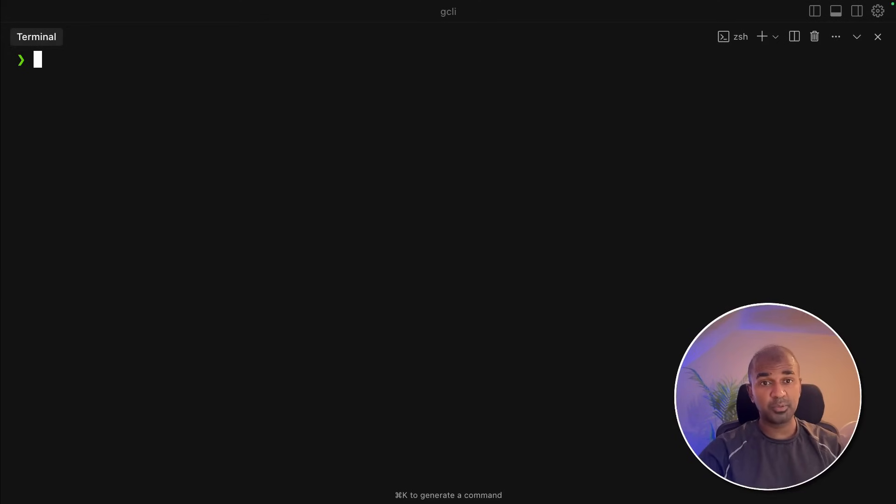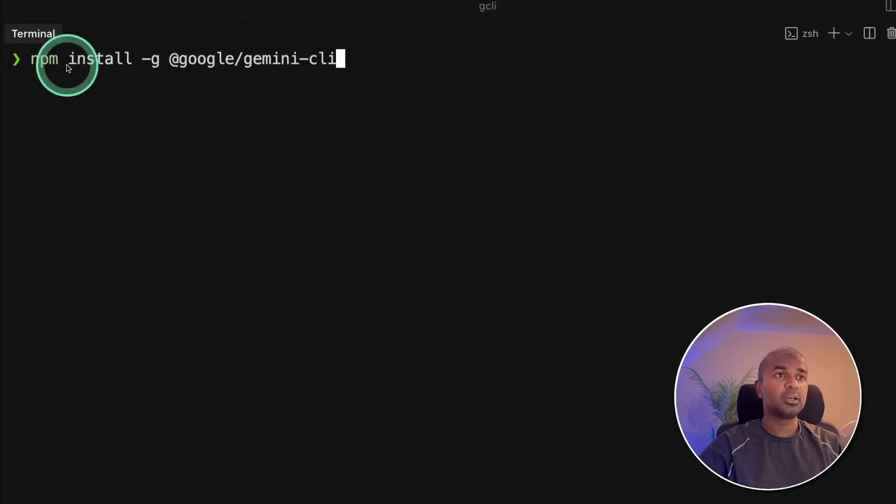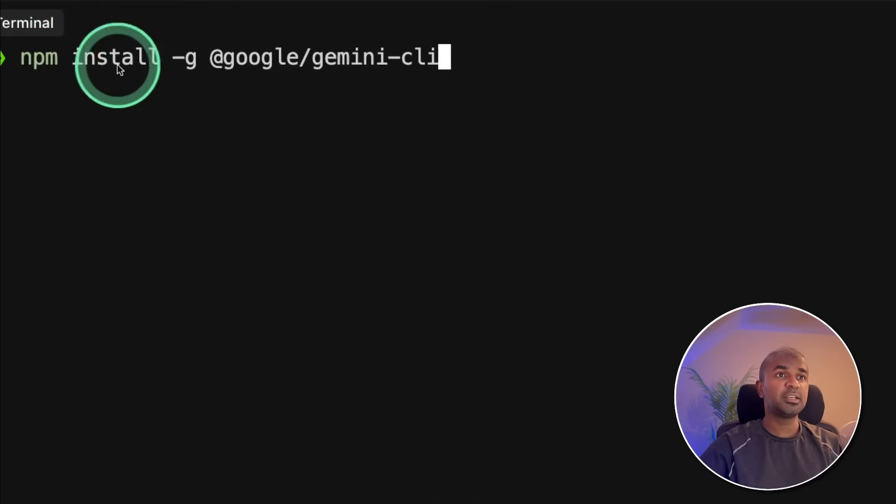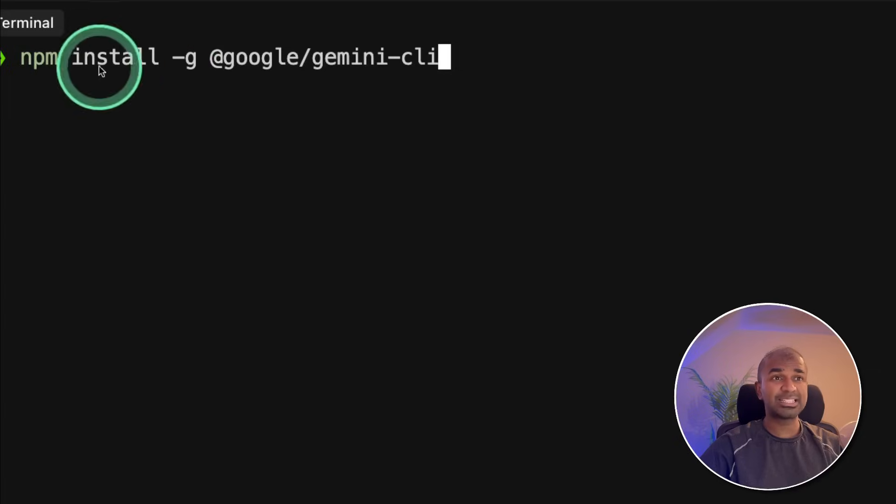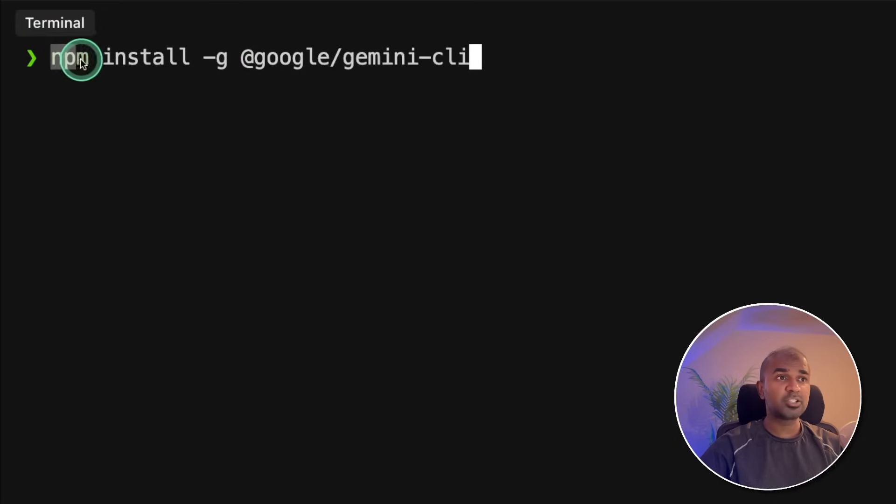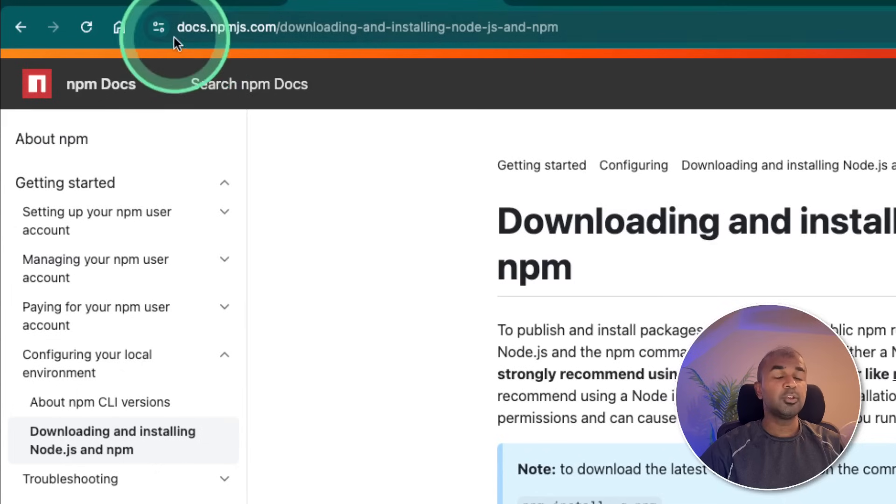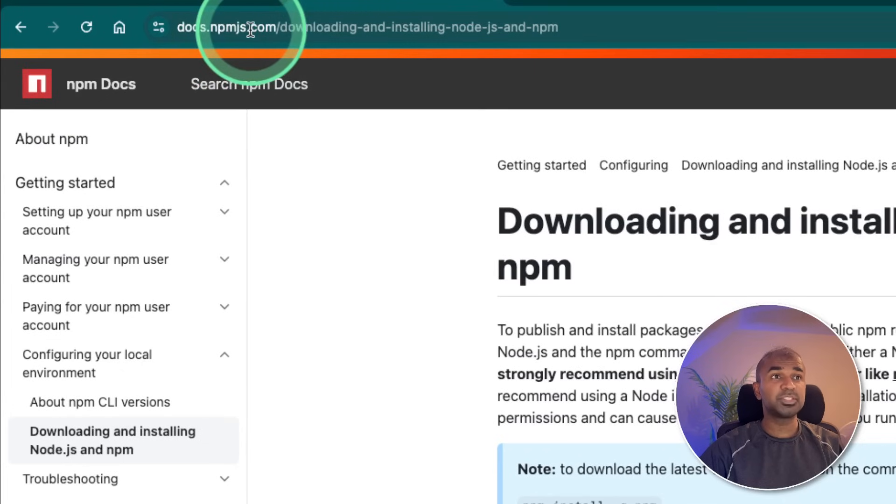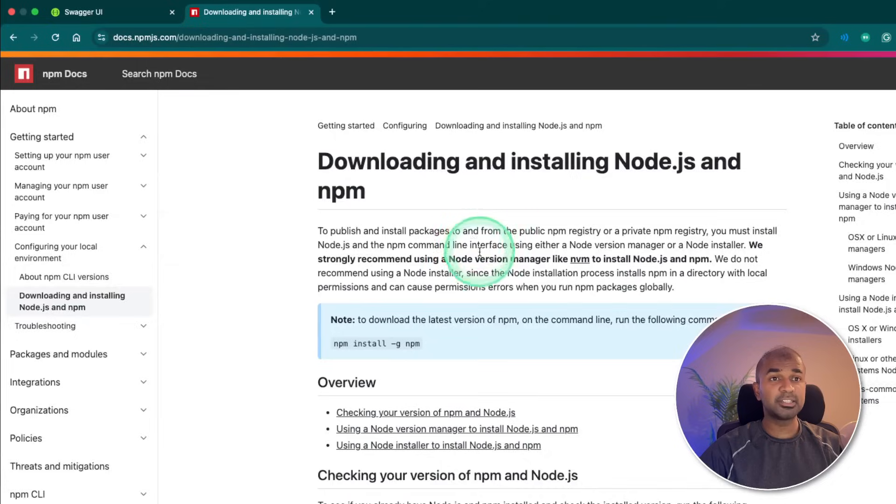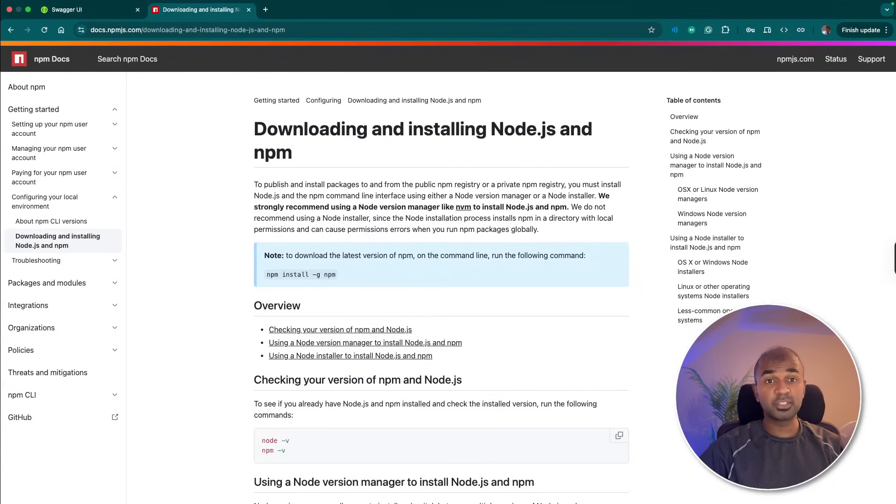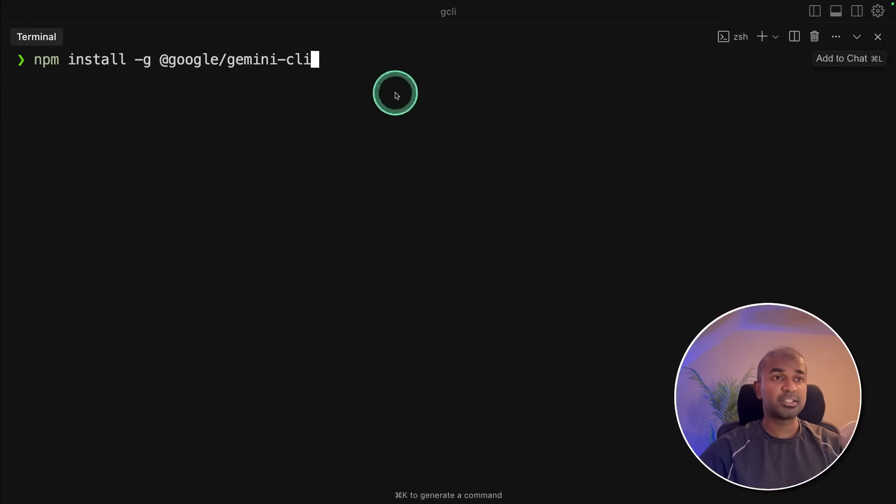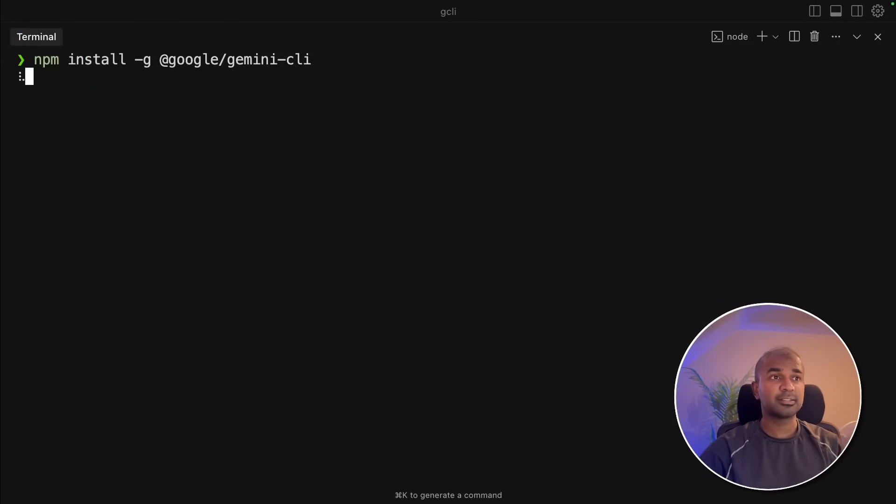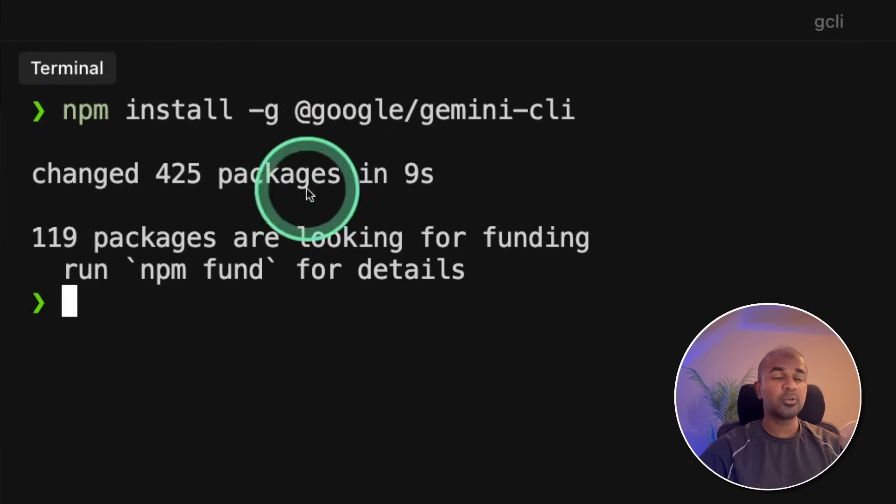I've opened the terminal, which you can open from your computer. There I'm going to do npm install hyphen G at google slash Gemini hyphen CLI. So this is the installation command. As a prerequisite, you need to install npm on your computer. You can find the installation step in npmjs.com. Once after you install npm, then you can install this Gemini CLI like this. Now you can see that this got installed.